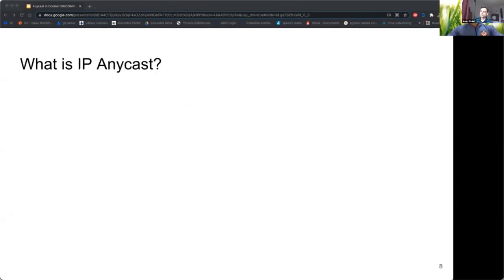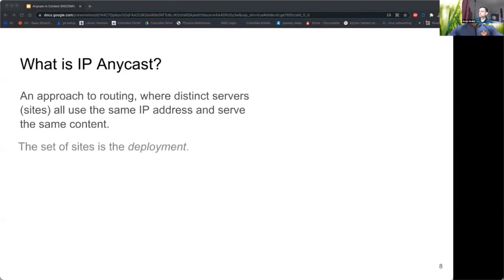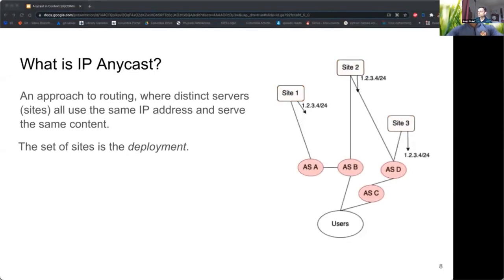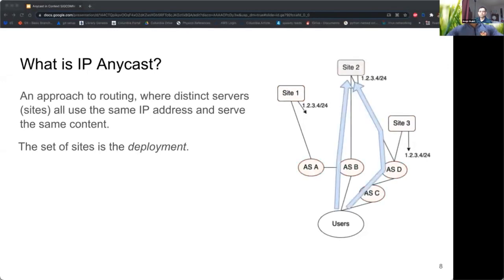Finally, we provide evidence that Microsoft keeps performance good by peering closely with end-user networks, which shortens paths between users and content. IP Anycast is an approach to routing where servers — which we call sites — all use the same IP address and serve the same content. The set of sites is called a deployment. In this figure, you can see a deployment with three sites in three distinct locations, all advertising the same prefix, connected to a network of users by way of ASes A through D.